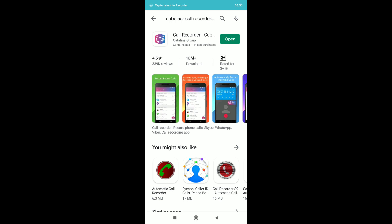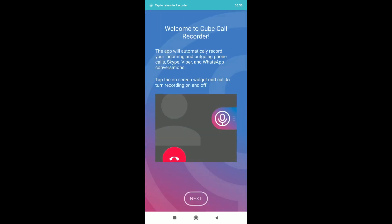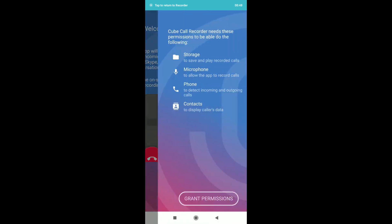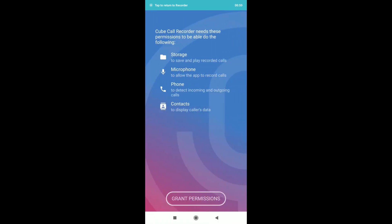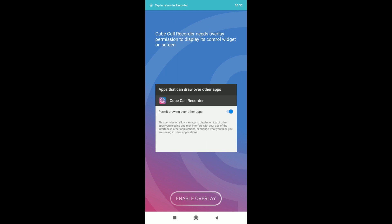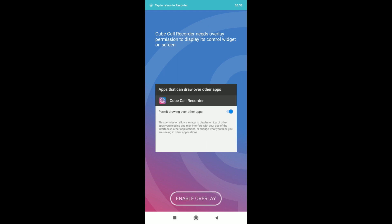You can install it and open it. You can open the app and view the interface. Welcome to Cube Call Recorder. You can do the name, type, and click permissions. You can create permission and submit your permission.